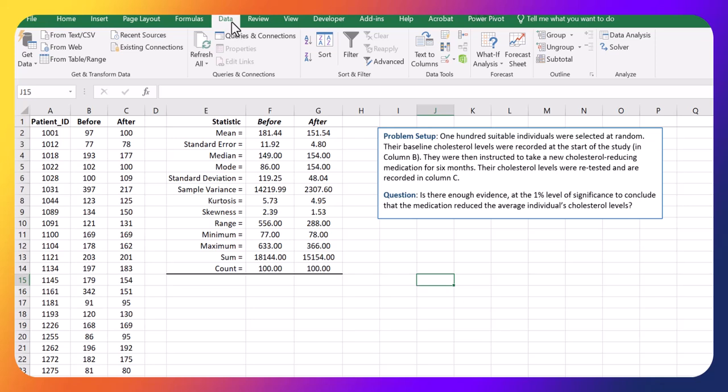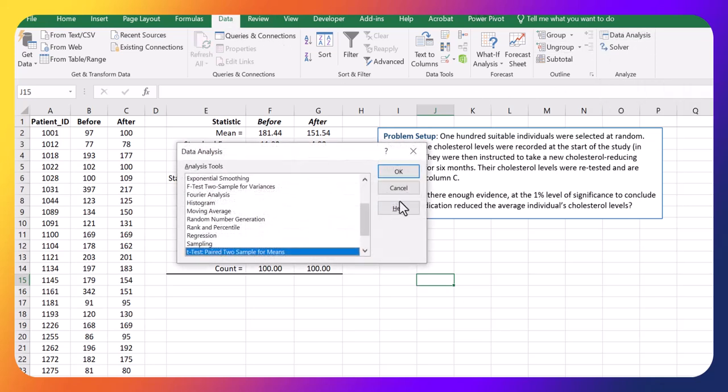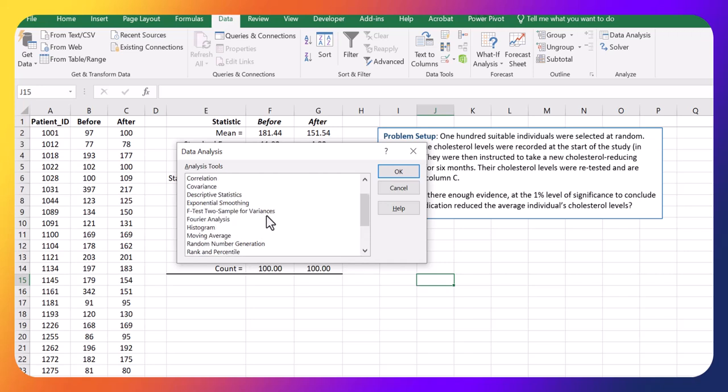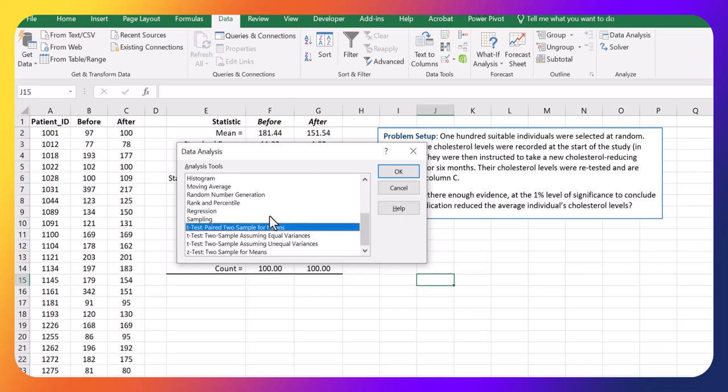So here's what we do. We go to the data tab, data analysis, and we scroll down here to the paired two sample means test.